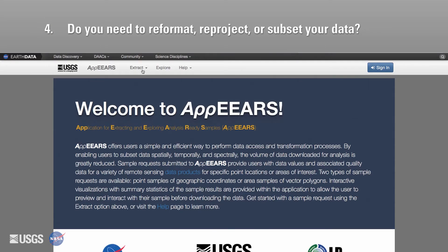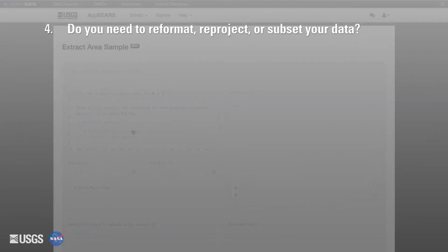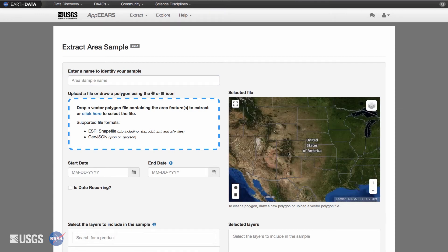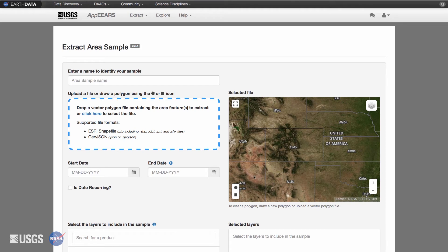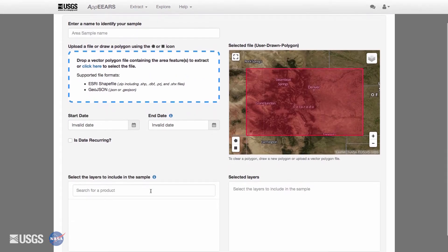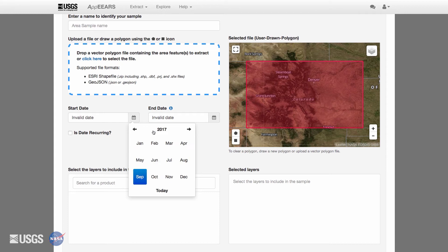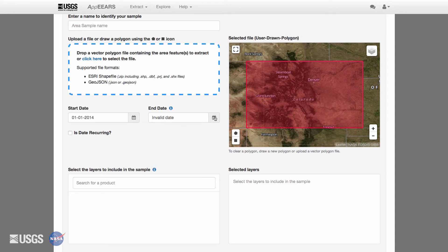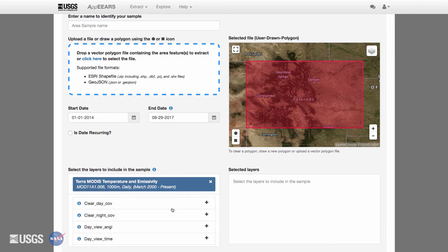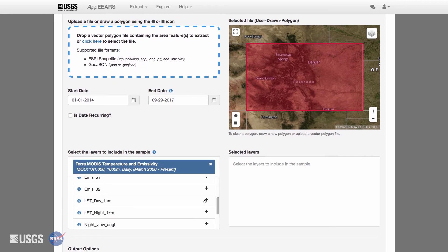Do you need to reformat, reproject, or subset your data? You can define your region of interest by uploading a shapefile or GeoJSON file into the APIRS Extract Area Sample page, or use the map on the right to draw a polygon or bounding box for your desired study area. You can subset your time period of interest by defining the start and end dates for your request. To subset by band, search for your product of interest and select it. From there, you will see a list of available bands that you can select for your request.